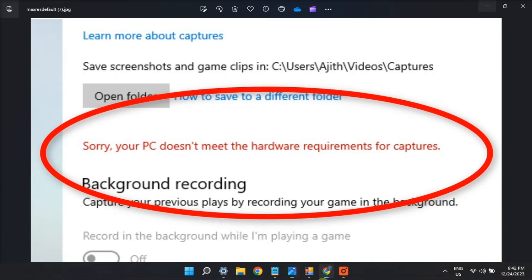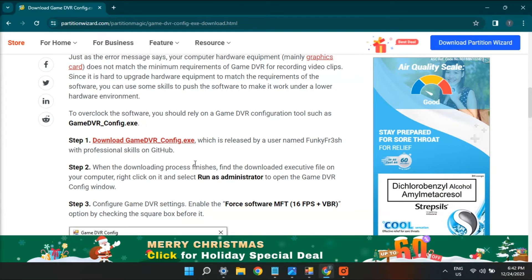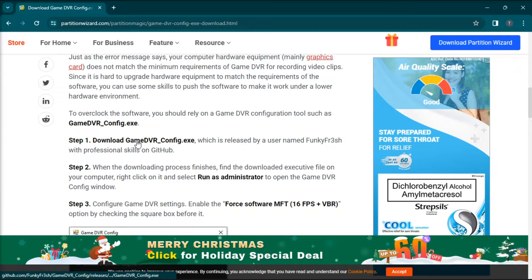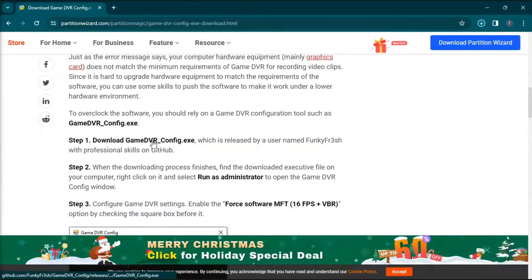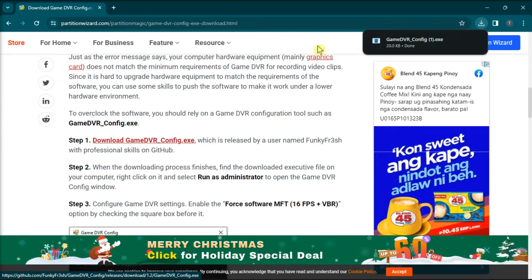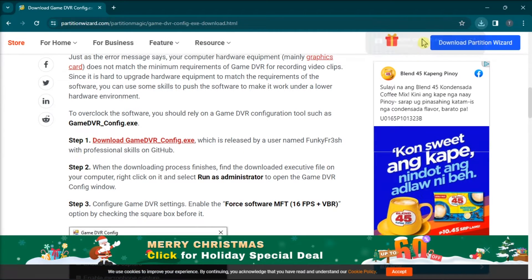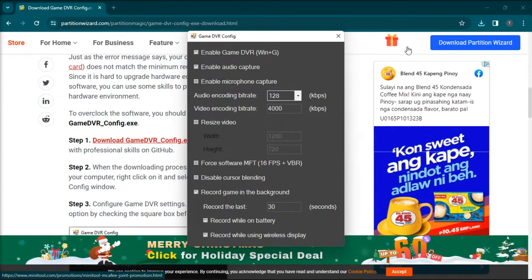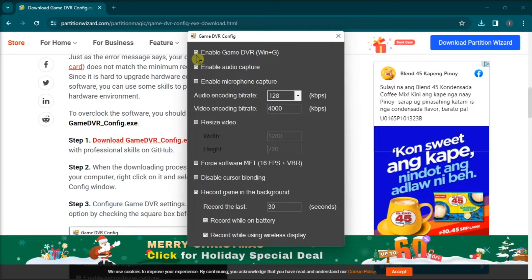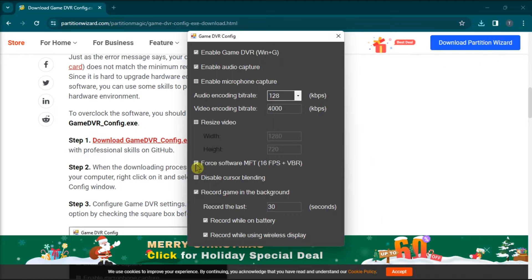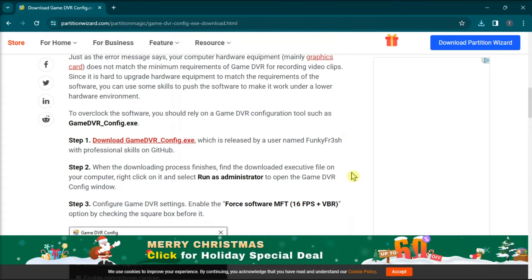Click the game DVR config executable file download link, double click the game DVR config file, select the enable game DVR checkbox, click for software MFT checkbox to select that setting, exit the DVR config and open task manager.